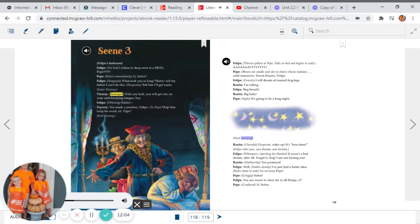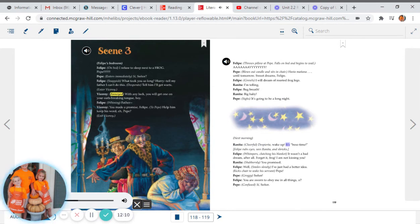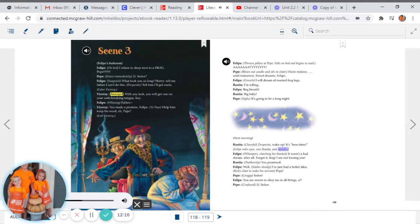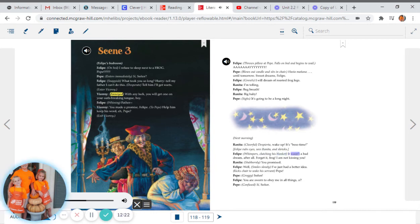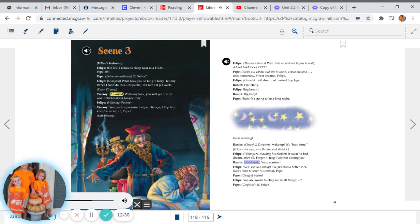Next morning. Renita, cheerful: Despierta. Wake up. It's beso time. Felipe rubs eyes, sees Renita, and shrieks. Felipe whimpers, clutching his blanket: It wasn't a bad dream after all. Forget it, frog. I'm not kissing you. Renita, stubbornly: You promised.